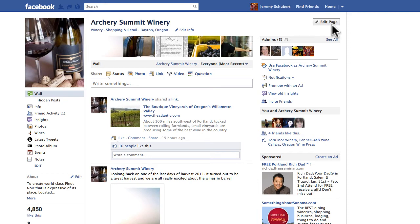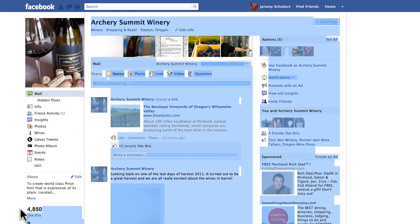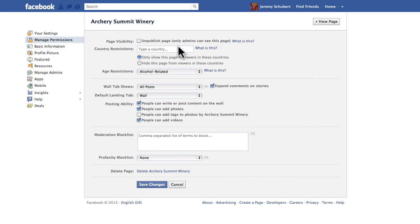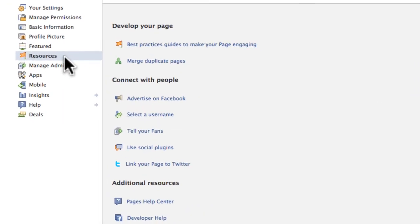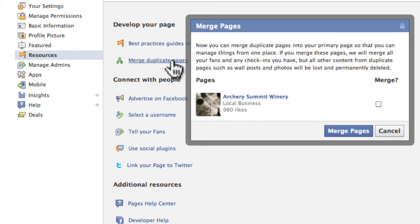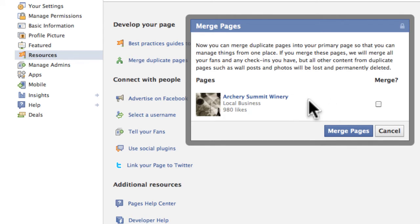So you go to the page with the more likes — this one has more likes than the page that I want to merge. Come up here to "edit page" and come over here to "resources." And here you will see "merge duplicate pages." You click on that and then you'll get a list — in this case it's just the one — of the pages that have fewer likes that you can merge into your main page.